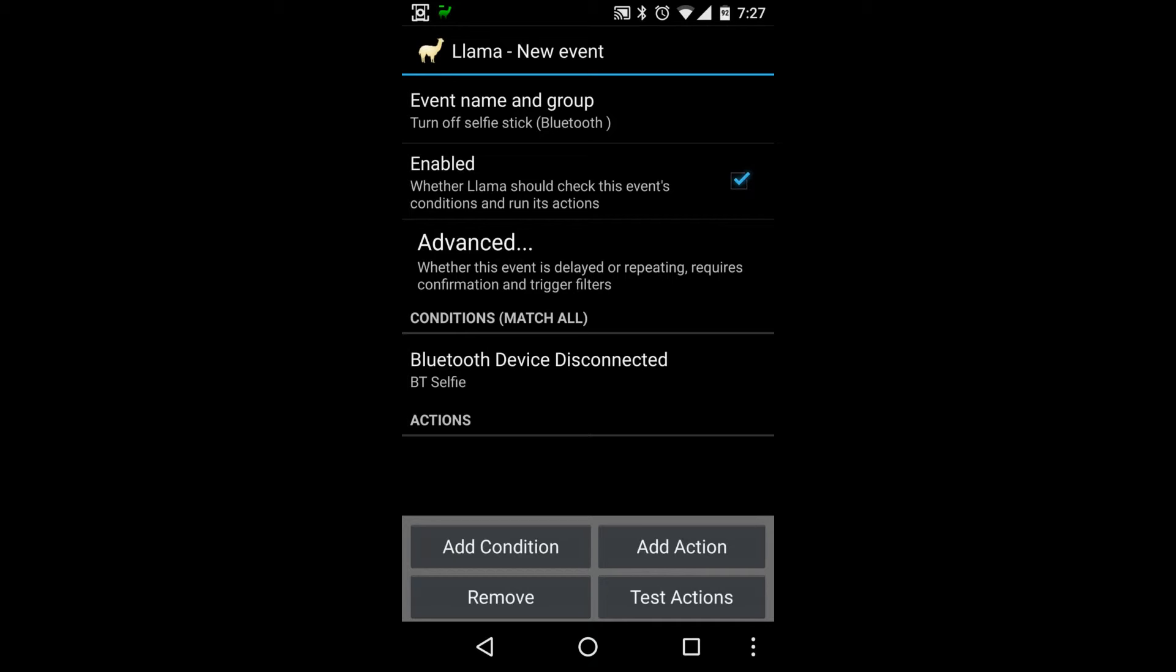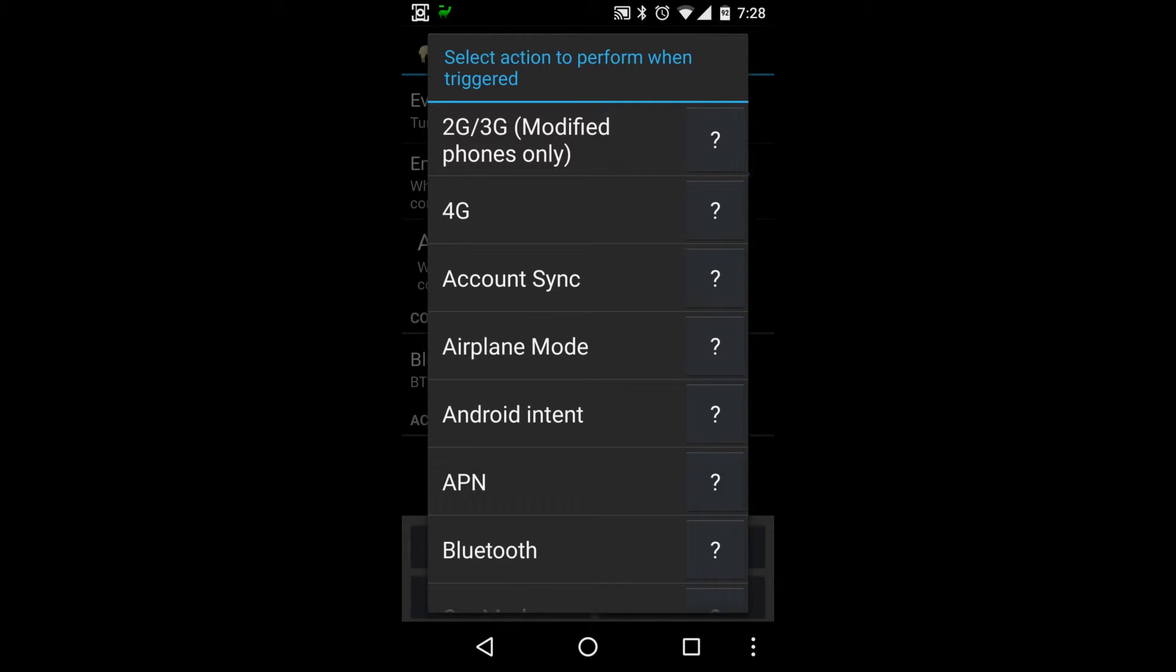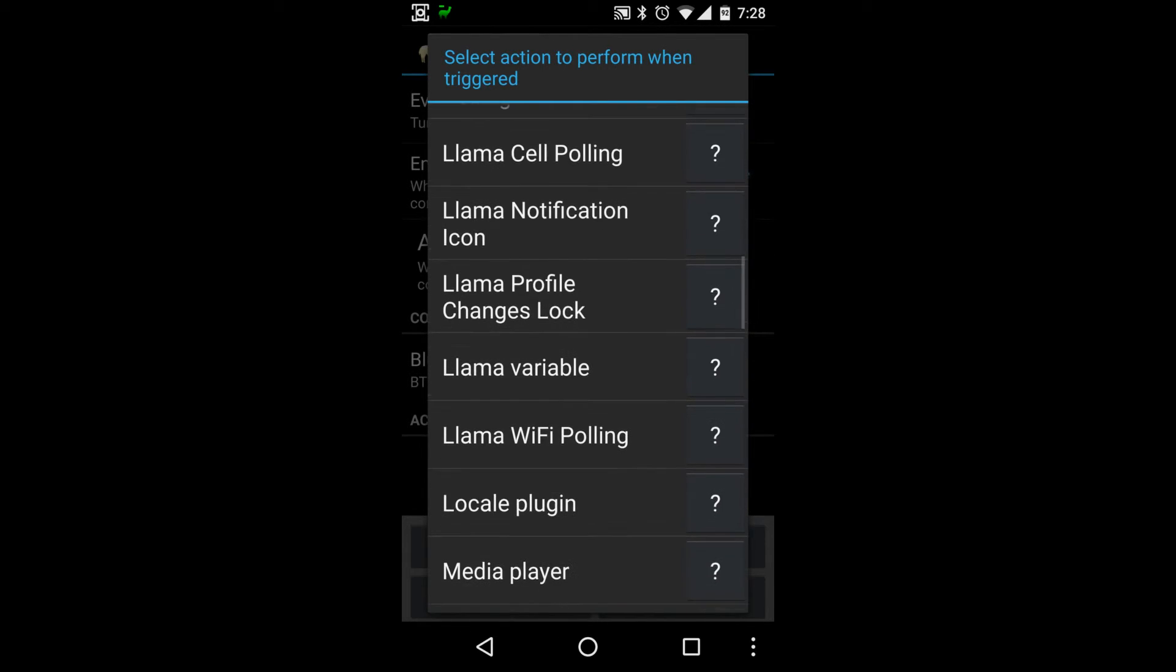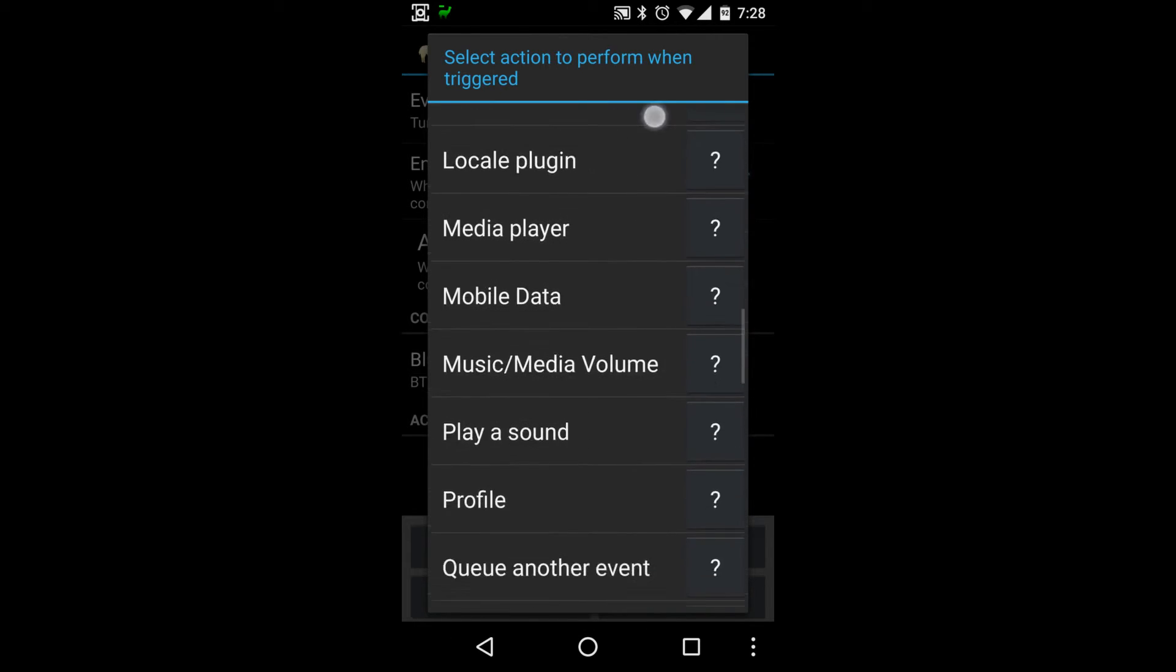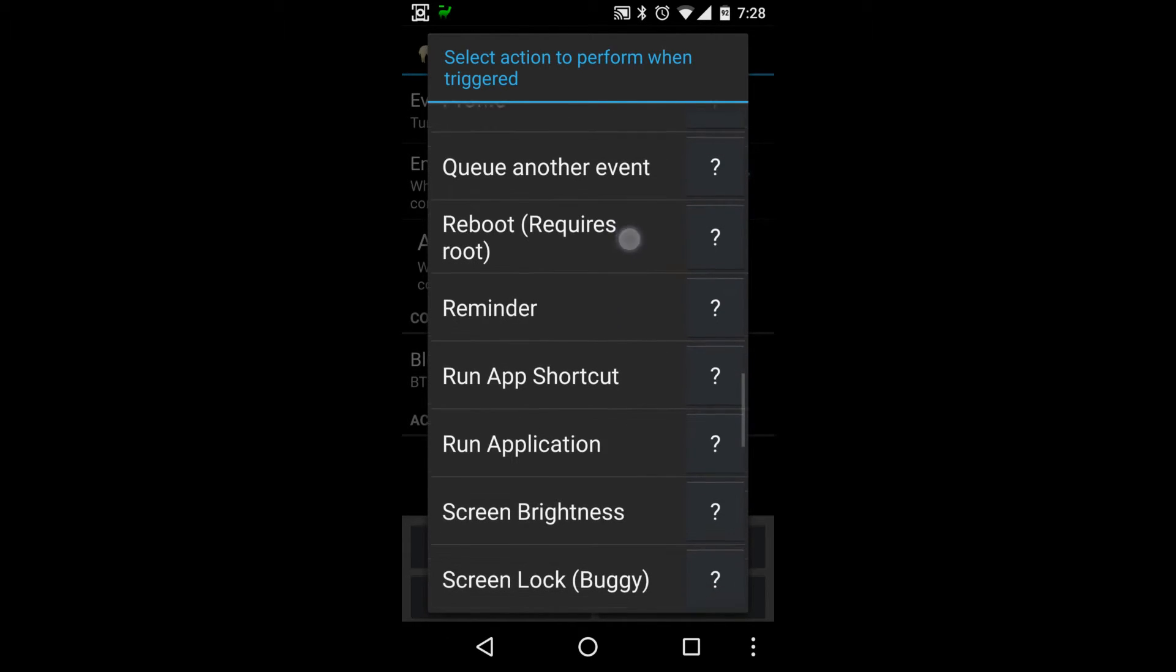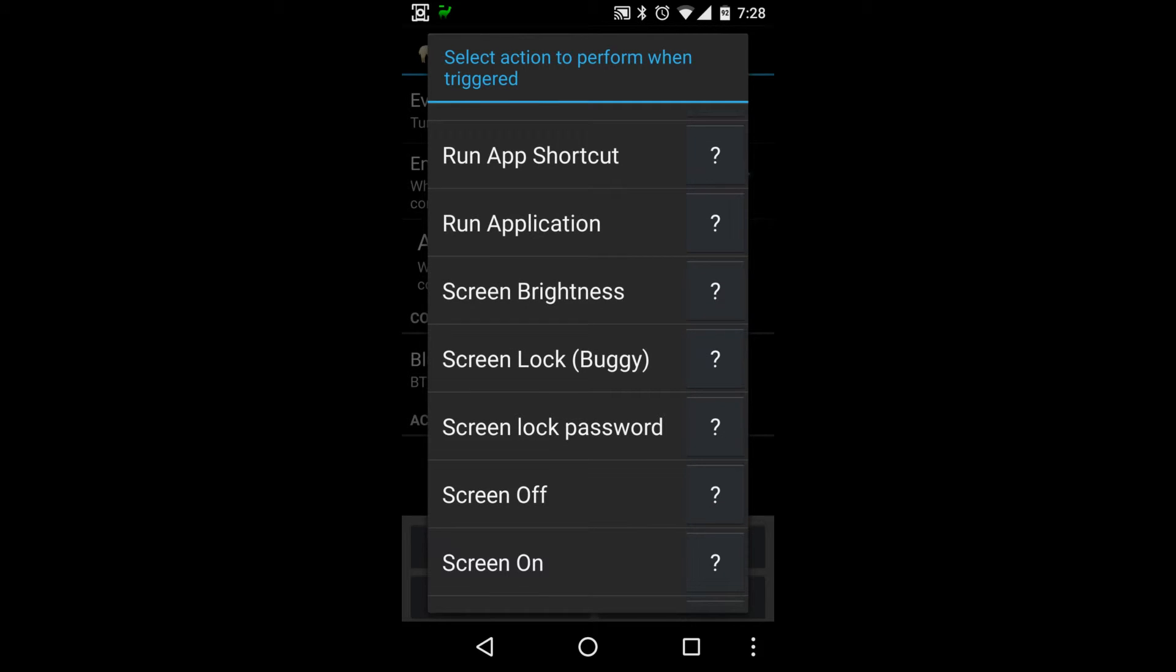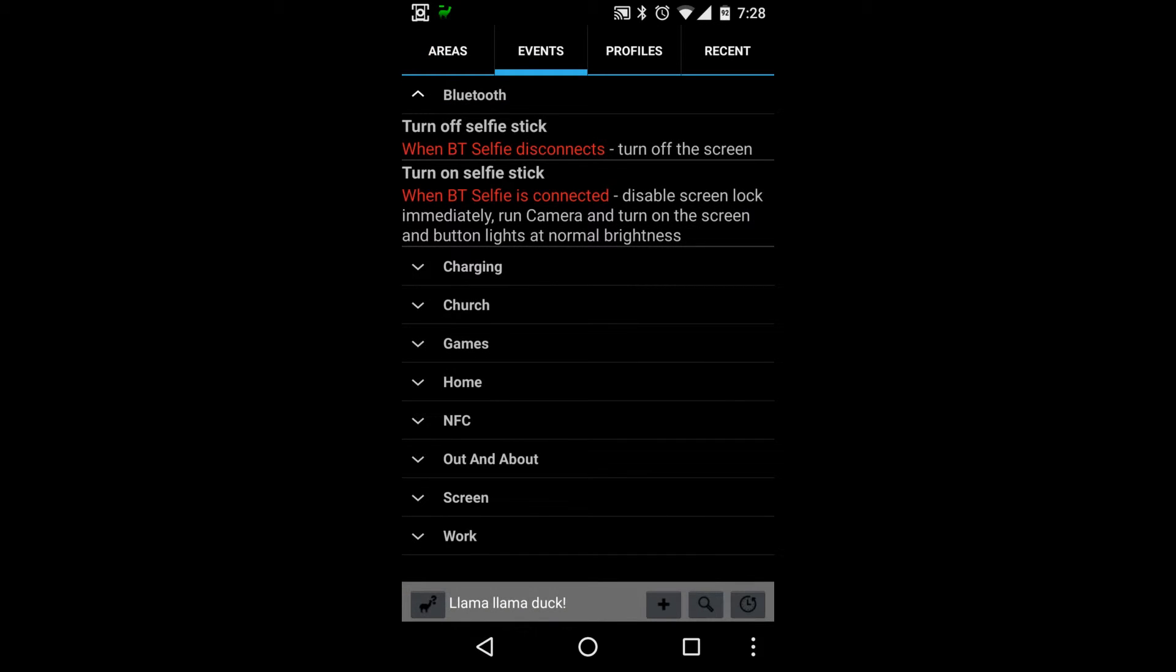And then we'll add the actions, so basically just reverse what we did. So we'll need to go to screen. We can leave the app running, I don't really care too much about that. We'll just do screen off, and I think truly that's all we need to do.